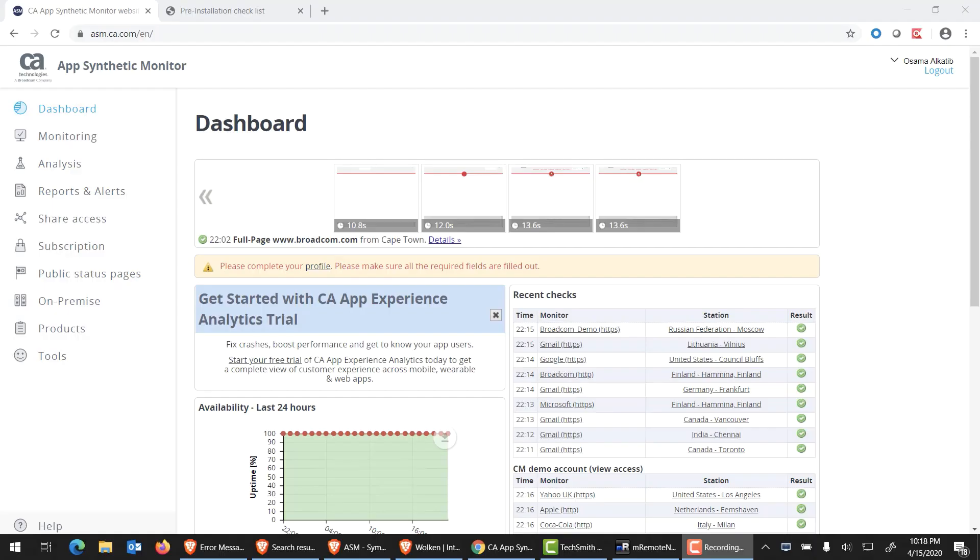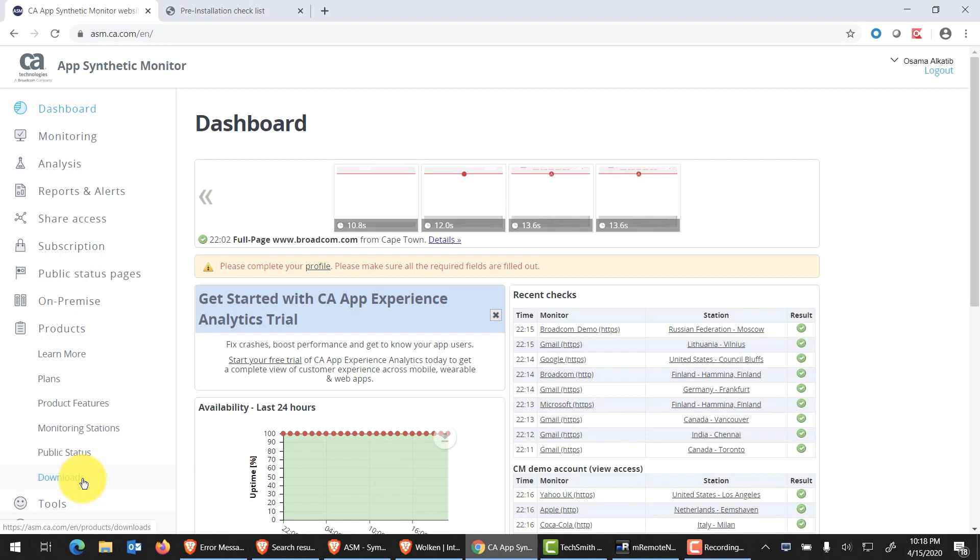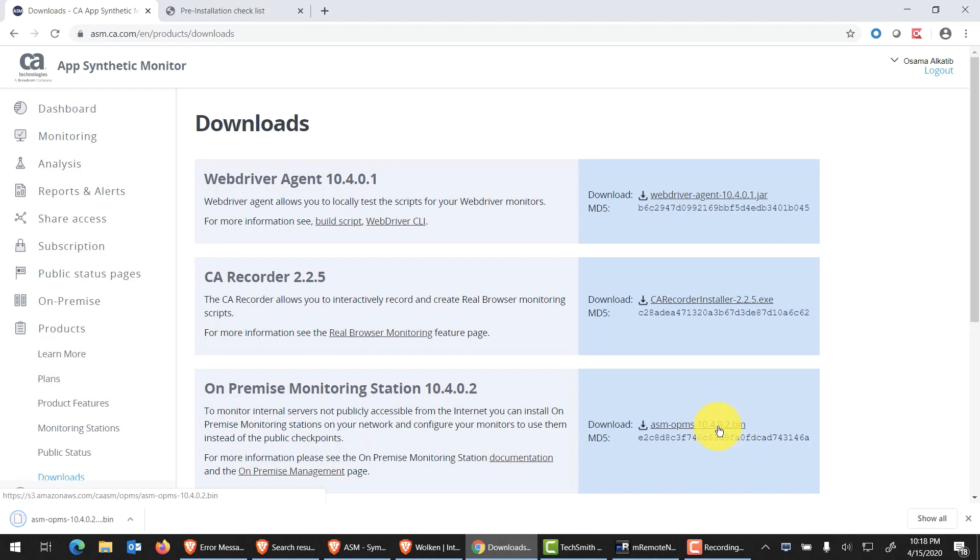I've already logged into ASM.ca.com. The video will be focused on quickly getting an on-premise station deployed. As I landed into my tenant, I can quickly go into my products tab in the left side menu and go straight into my downloads. Within two clicks, I'm already able to download our on-premise monitoring station and just with a click, I'm able to kick off the download for that install.